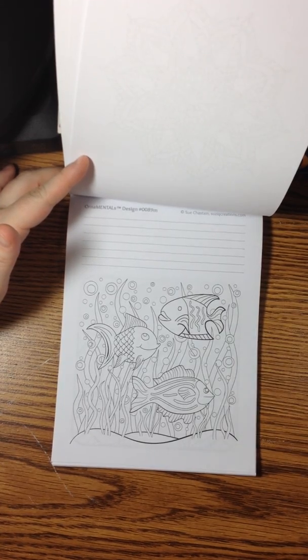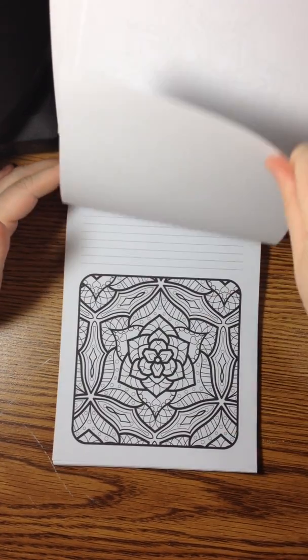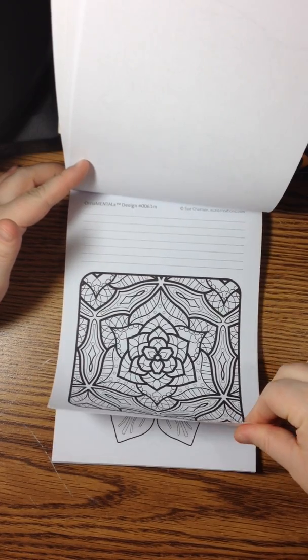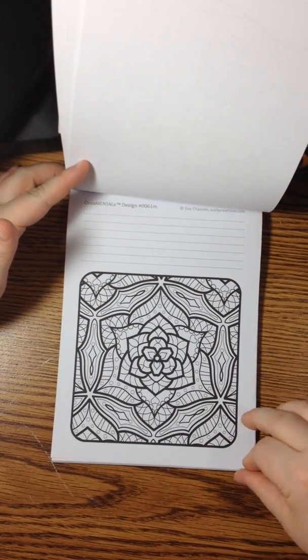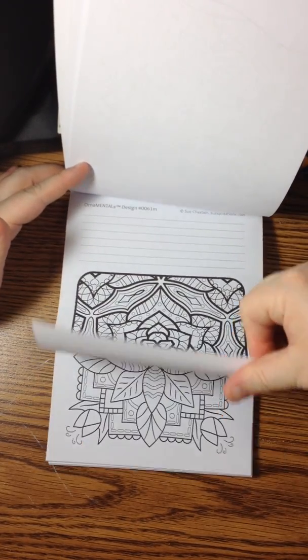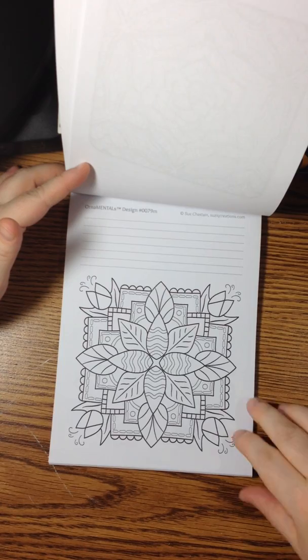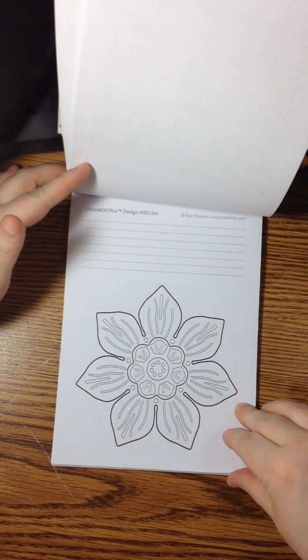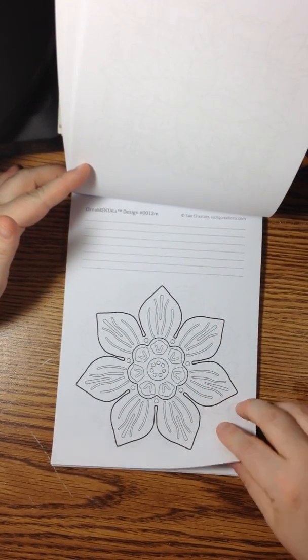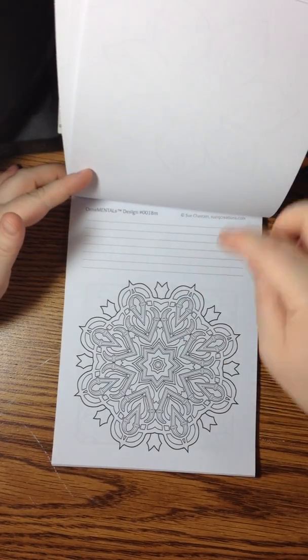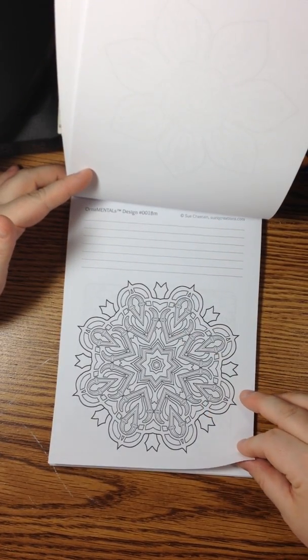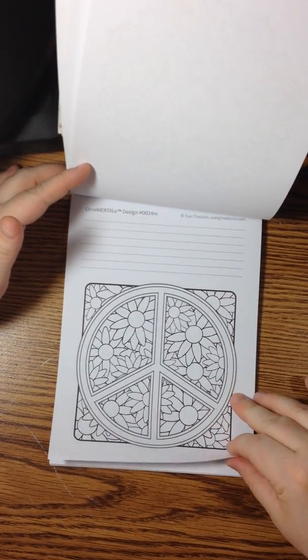This is a really cute one. I colored that one myself. This one looks like stained glass. And lots of flowers. They range from simple to a little more complex. There's something for everybody.